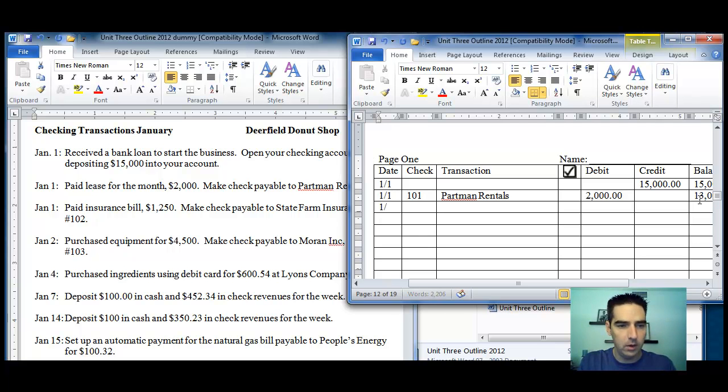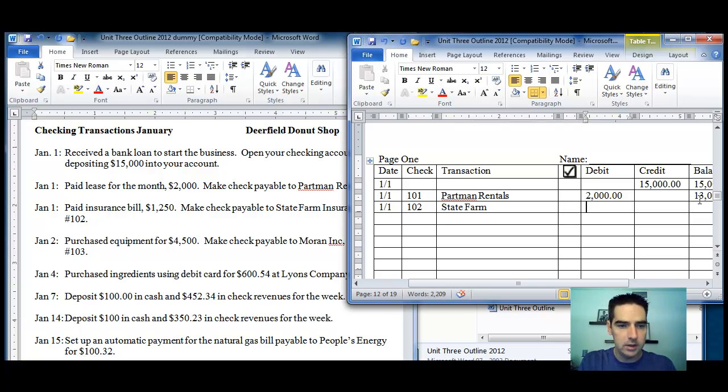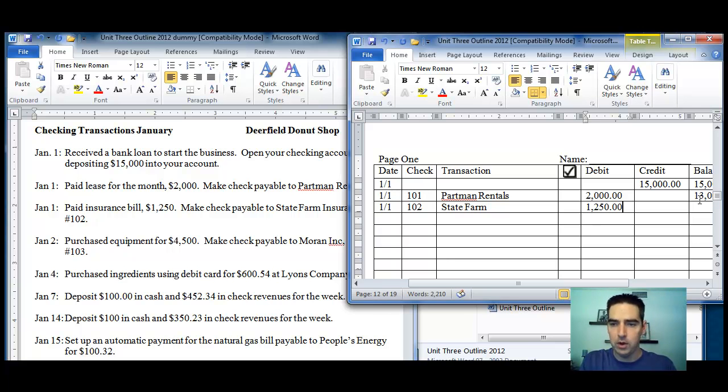The next one, we are writing a check to State Farm, check number 102. The check amount is $1,250. So you kind of get the point of what I'm doing here.